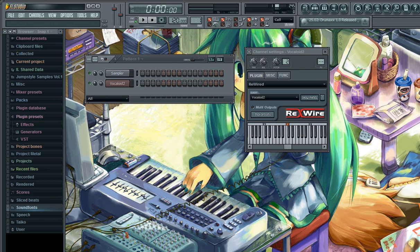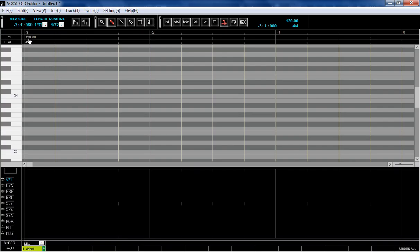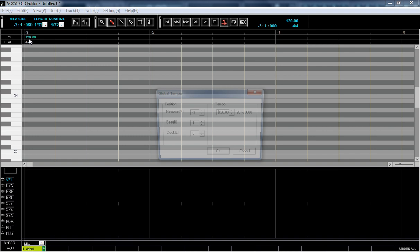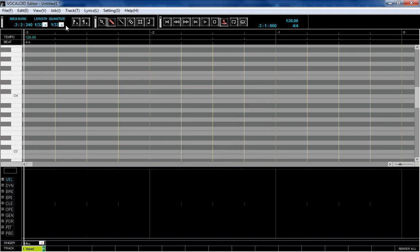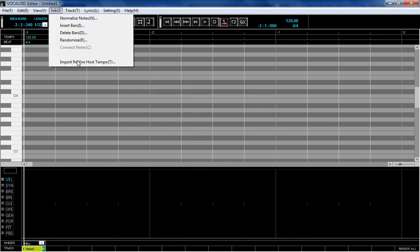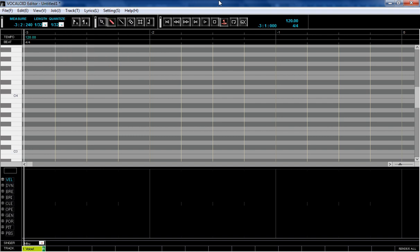If you have another tempo setting in Fruity Loops than in your Vocaloid editor, you can adjust it manually by double-clicking on it, or by going to Job and Import Rewire Host Tempo. That's the easy way I discovered recently.